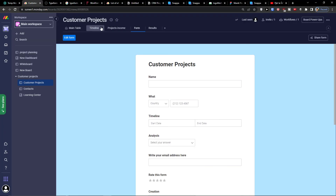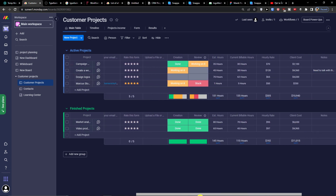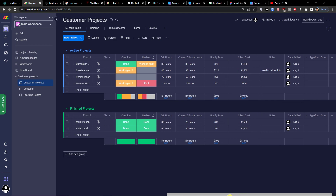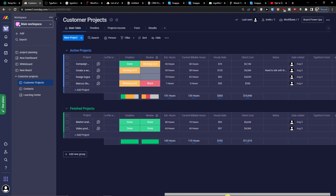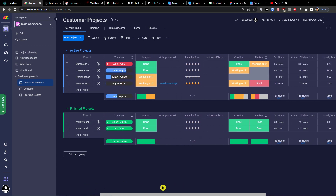The form was submitted successfully. Now I go to the main table and voilà — there it is! This is how you can simply add a form and create forms in monday.com. Thank you very much for watching. I hope you have a great day — it's pretty easy and simple. Have a great day and goodbye!